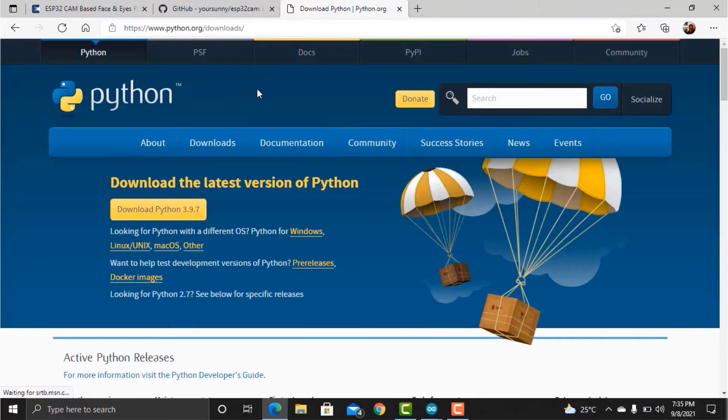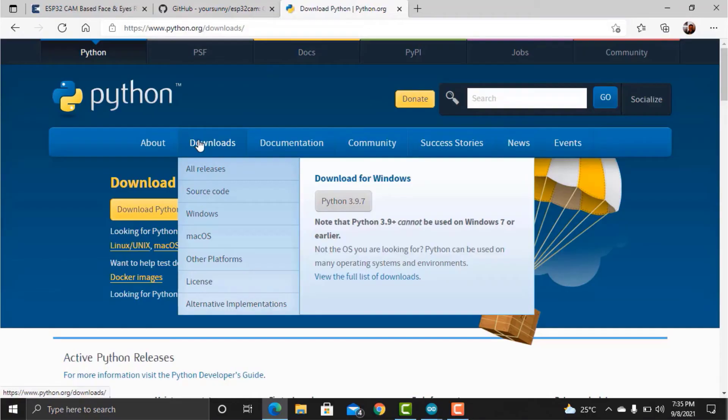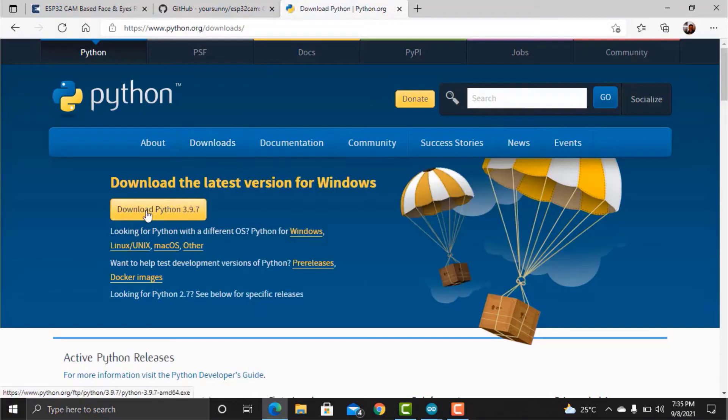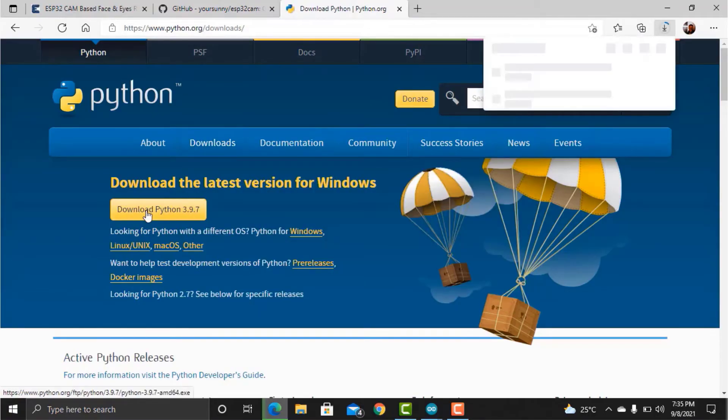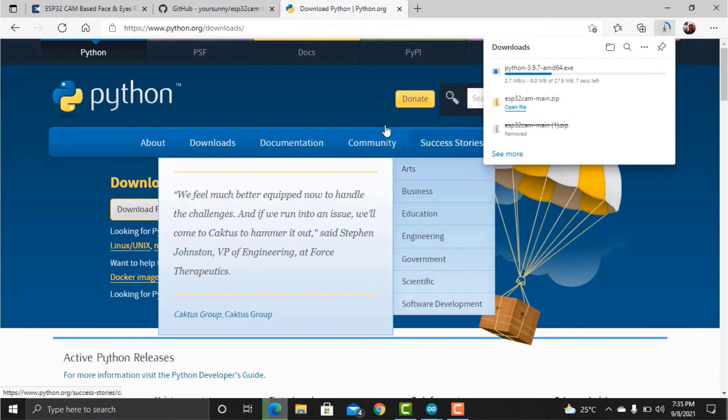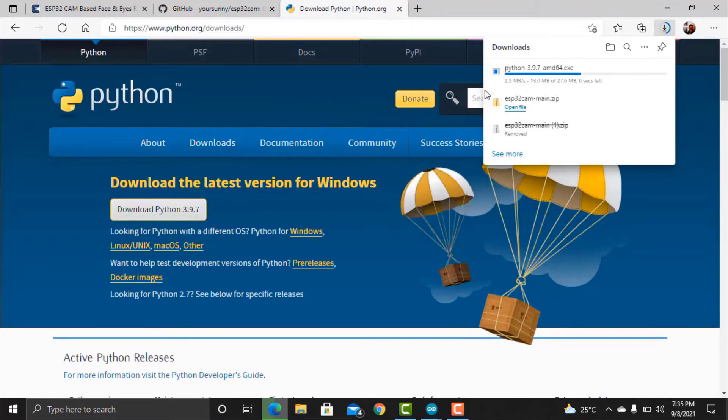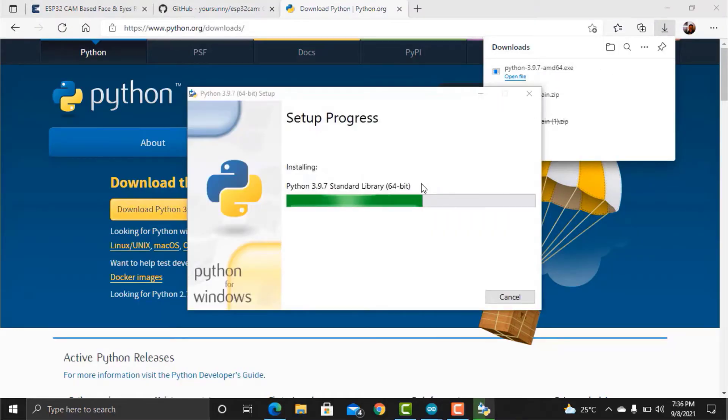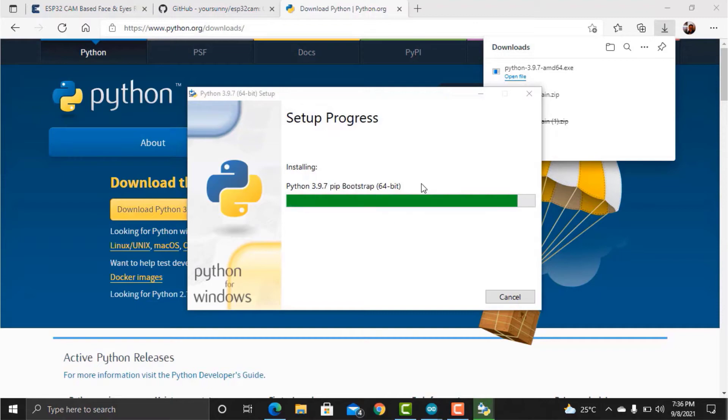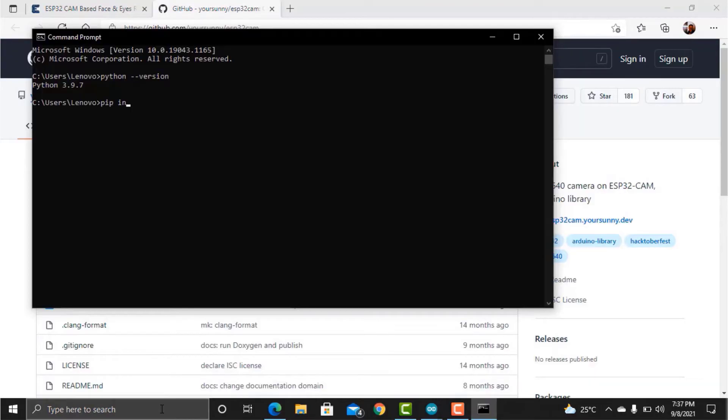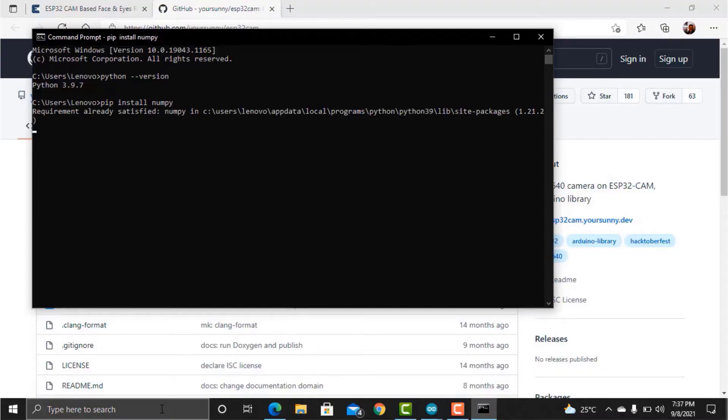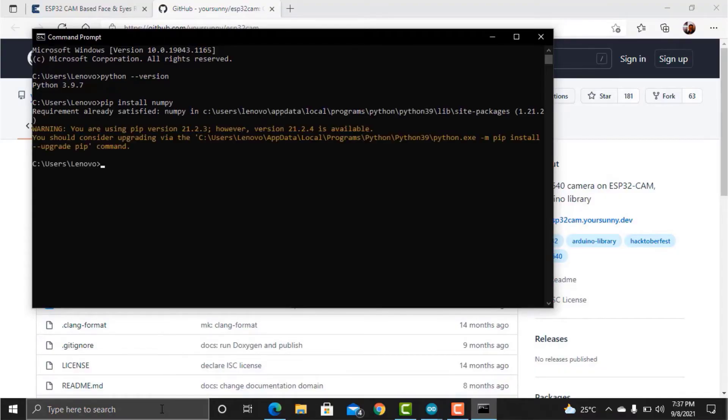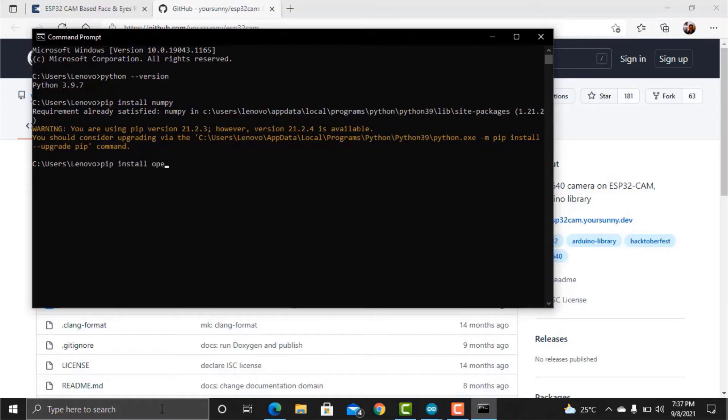Now go to your web browser and download the Python latest version. Python is required here because the machine learning and image processing part is done by Python libraries. After the Python gets downloaded, complete the installation process. Now we need to install two Python libraries on our operating system. That is NumPy and OpenCV libraries. Follow the website article of HowToElectronics to install the required Python libraries.